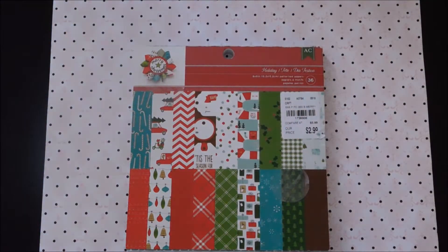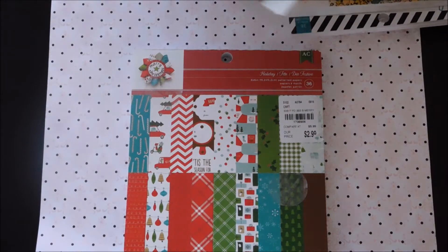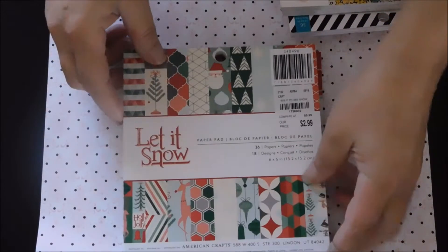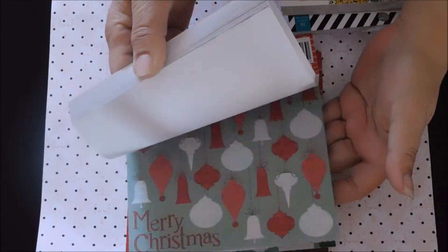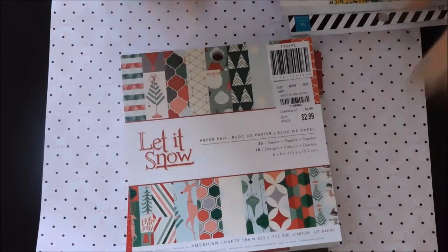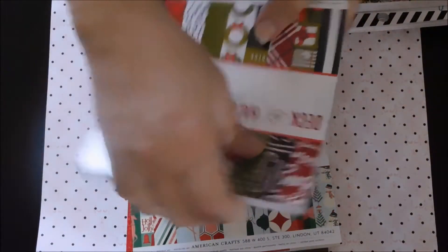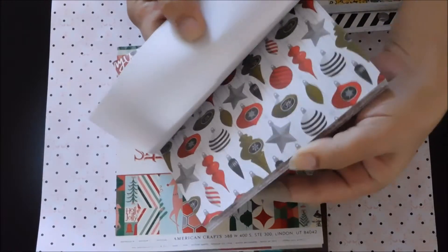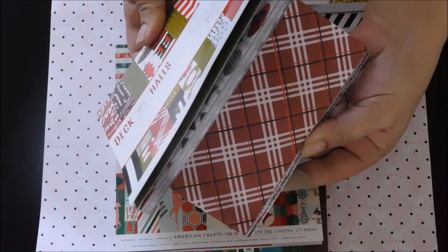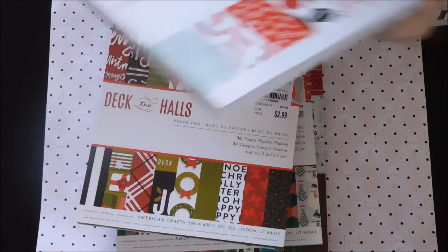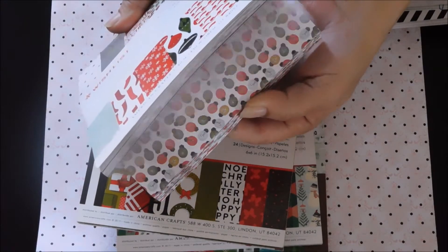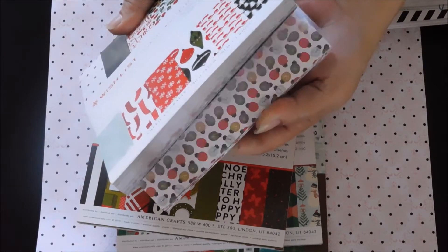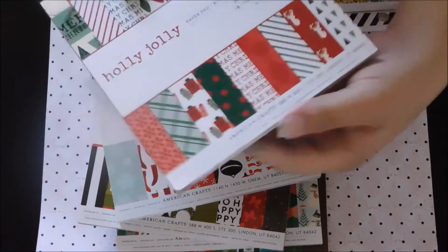I'm going to go through this pretty quick because I have a lot of stuff. I got a ton of paper. This one's super cute and these were all $2.99 at Tuesday Morning. The little bows are cute in that one and these look similar but they're not the same.